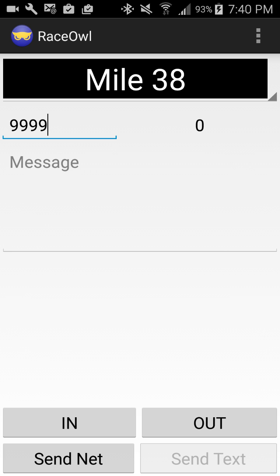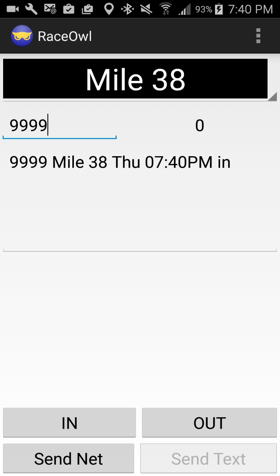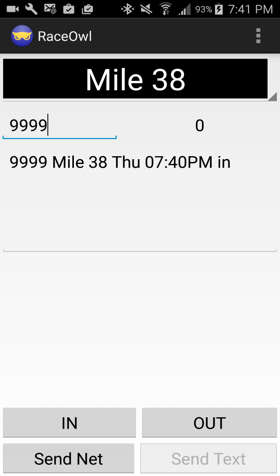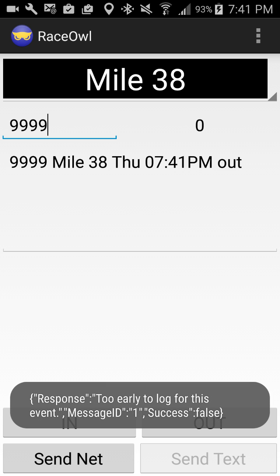Here you would enter various different messages. If you're getting into a checkpoint, all you have to do is press In — that gives you your boat number, your mile or checkpoint, and the time in. Then you would press Send Net. This race isn't currently going so it doesn't really work right now. And then you would press Out for when you leave the checkpoint and press Send Net — it will send that to Race Owl as well.